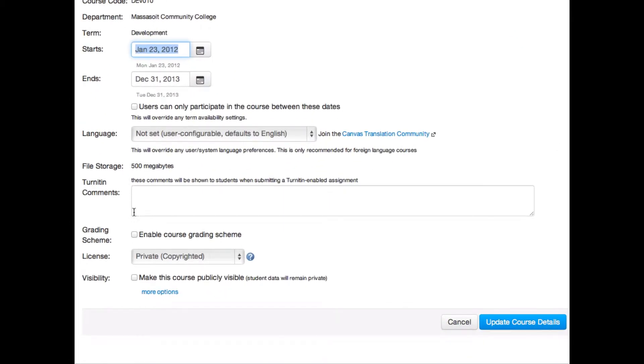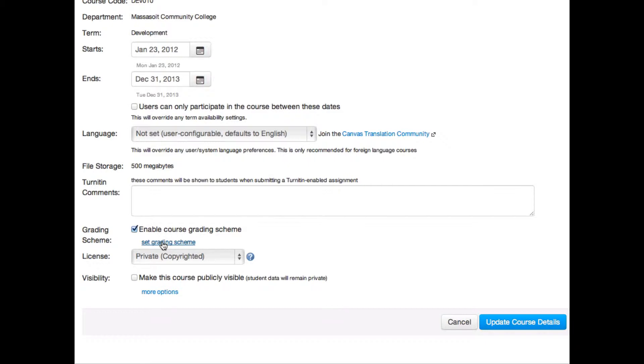Click the enable course grading scheme checkbox and then click set grading scheme.